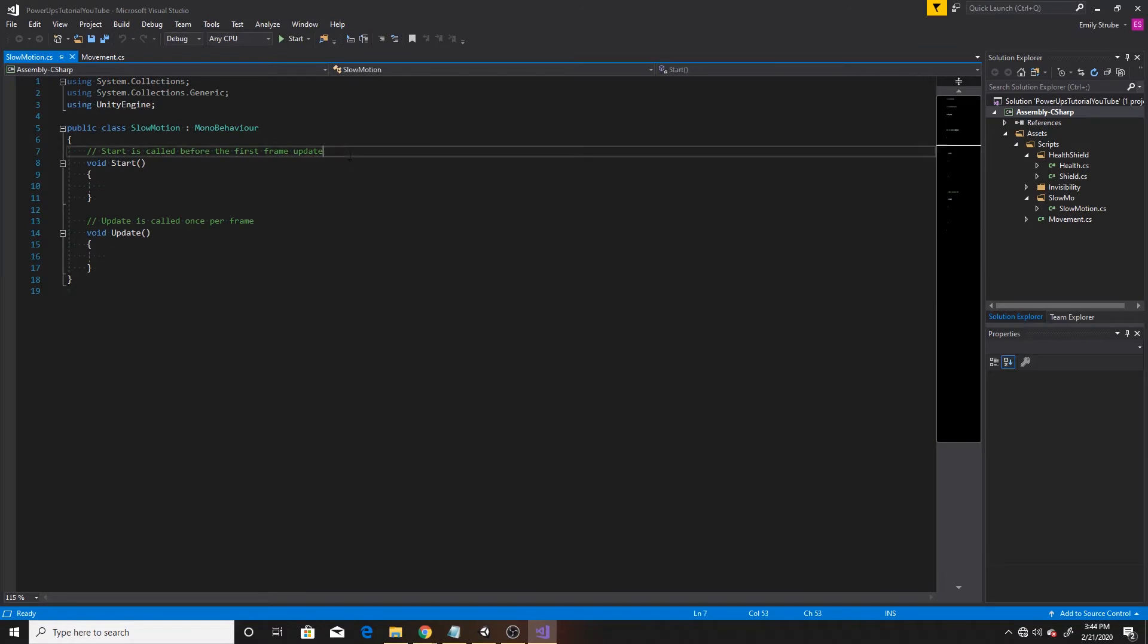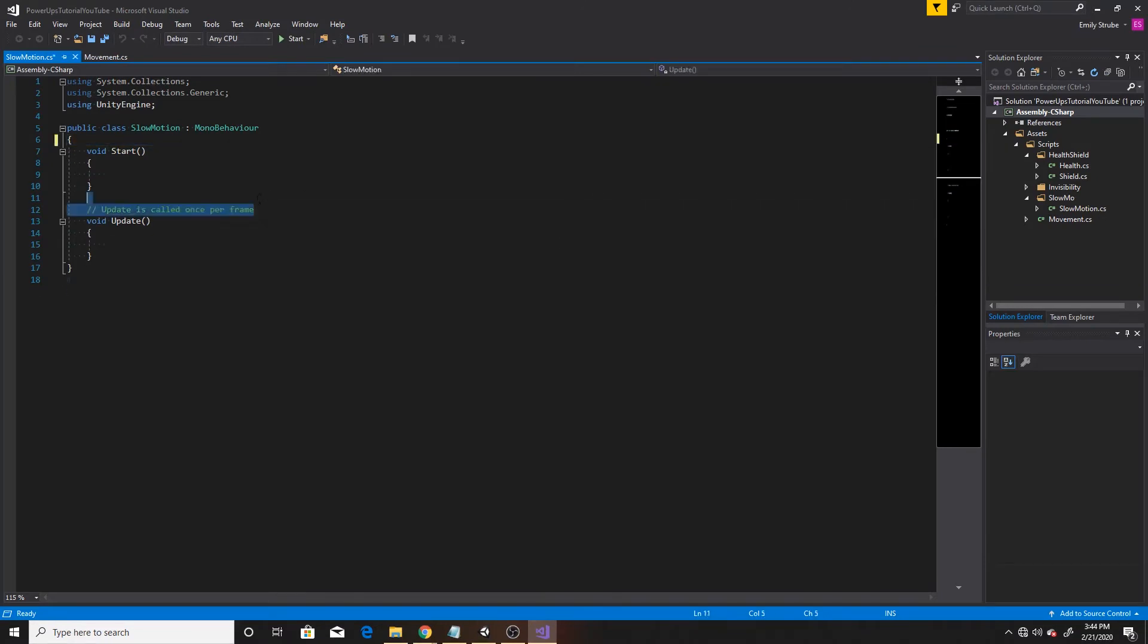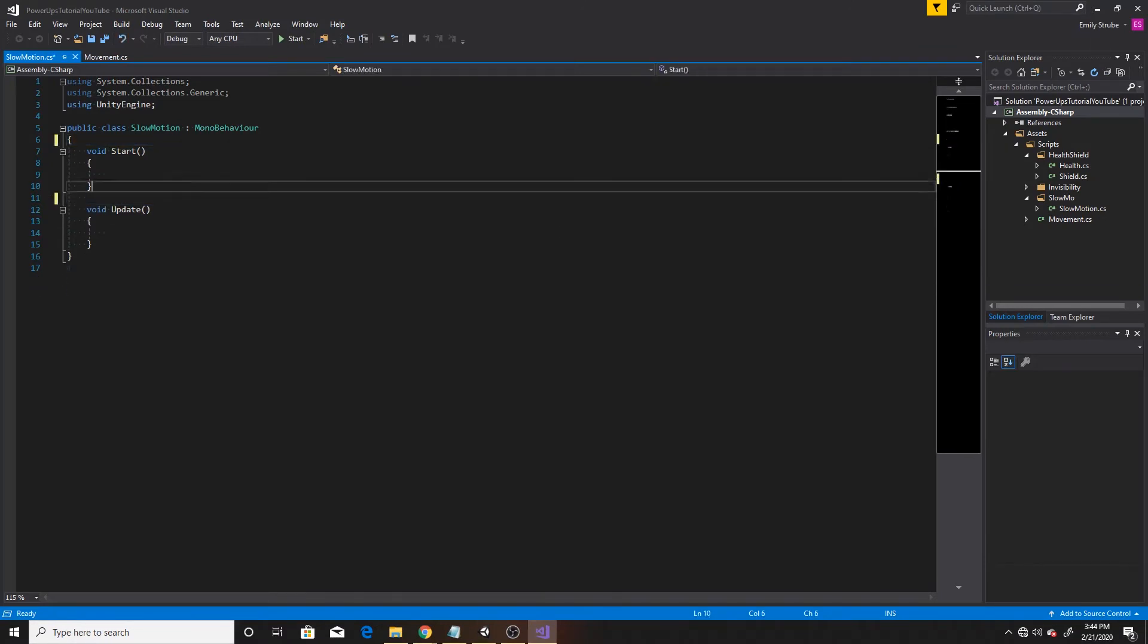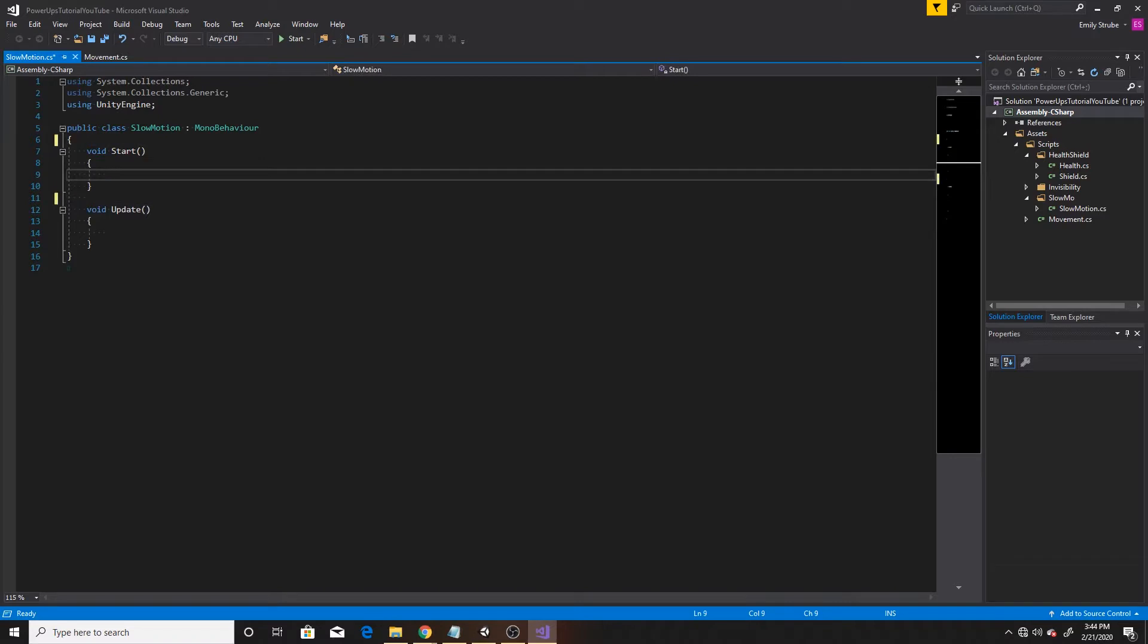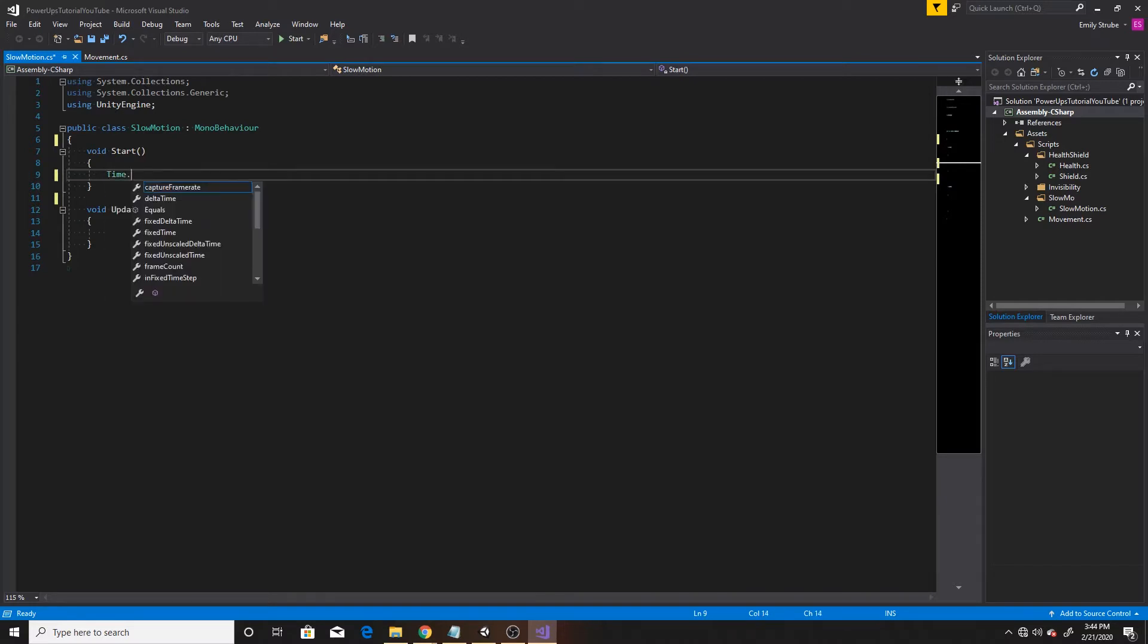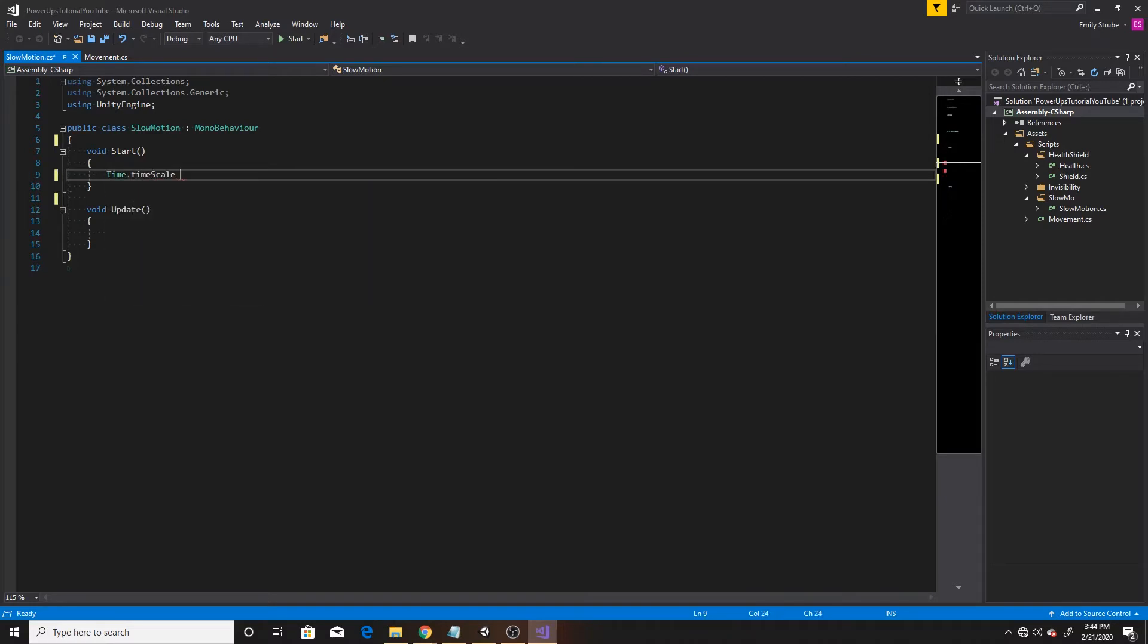So I'm going to do two main things inside this script, and the first one is going to be giving our time scale a default, and then the second thing is going to be allowing our player to change the time scale. So I'm going to go ahead and inside start do time.timescale equals one, and time scale is just the scale that Unity uses for the passage of time.